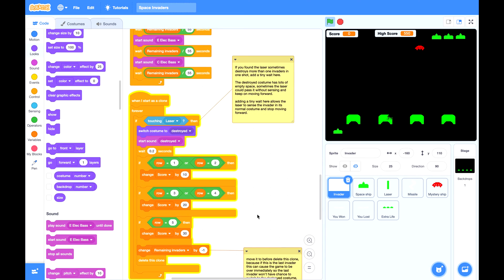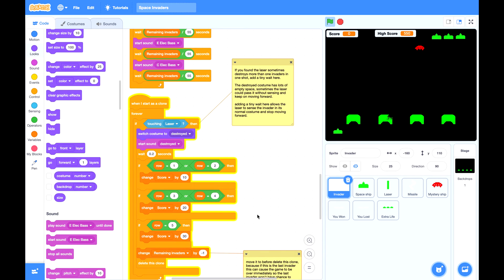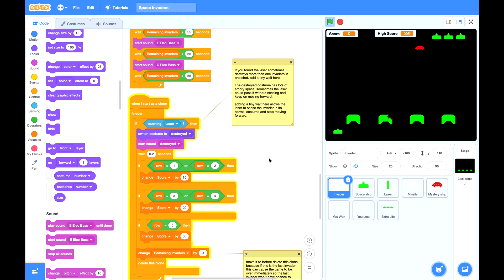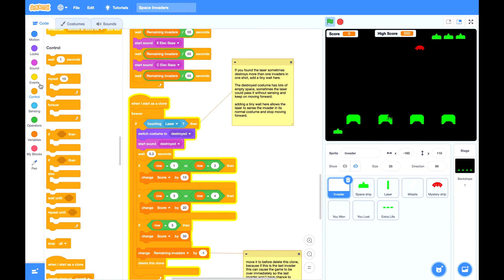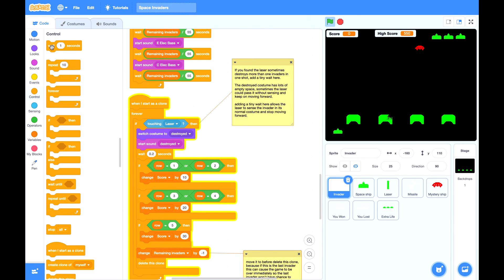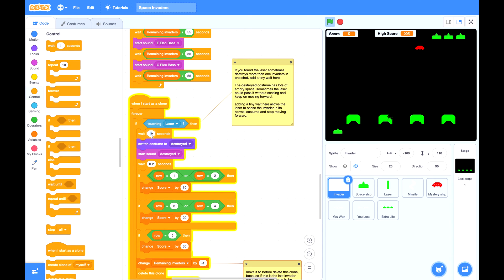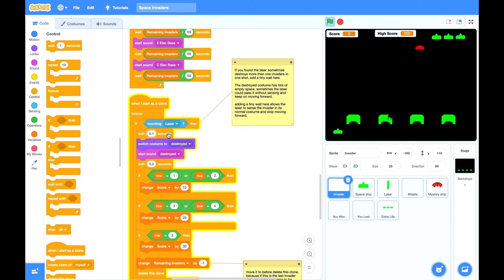The last issue is have you ever noticed that laser sometimes can destroy more than one invaders at one shot. If that happened to you, you can add a very tiny weight, 0.1 seconds here for the invader to stay in its original costume a little bit longer. Without this tiny weight, this invader will immediately change to destroy the costume whenever it touched the laser.